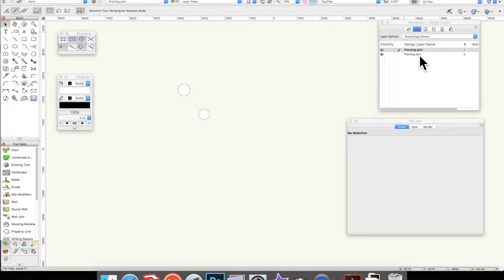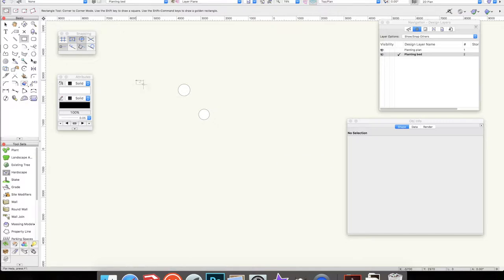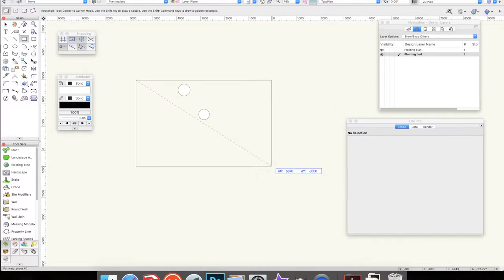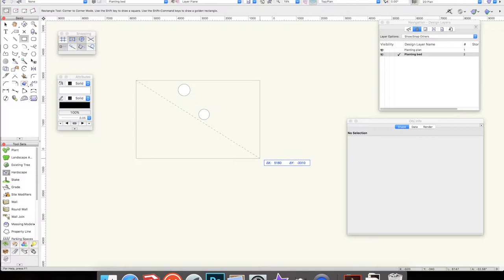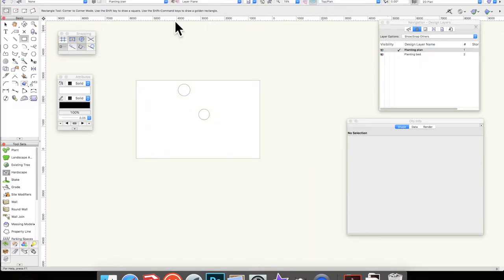I'm now going to go to the planting bed layer and I'm going to draw a rectangle, so I press four for the shortcut key. The rectangle there, and I will just draw one, let's see, five by three-ish metres.